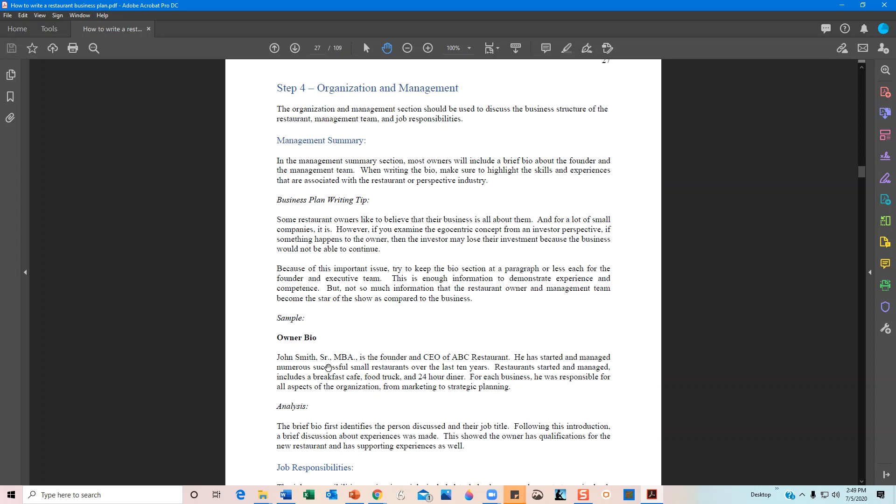When introducing the executive team, show their different experiences and always align the management summary with the restaurant. For example, if a manager has both construction and restaurant experience, keep the construction experience out and focus on the restaurant experience. That way you show alignment and relevant expertise. Construction experience might help during the build-out phase, which could be three months, but restaurant operations could span 20 years — so stick to restaurant-relevant experiences in your management summary and bios.